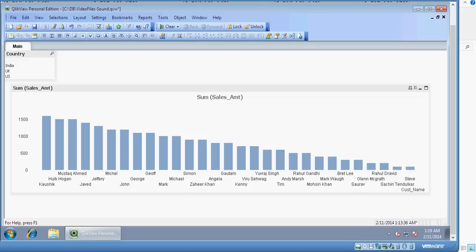Welcome to another video of ClickView presented by Bharti DW consultancy services. In this video we are going to see how to create a variable based slider which can interact with a chart.